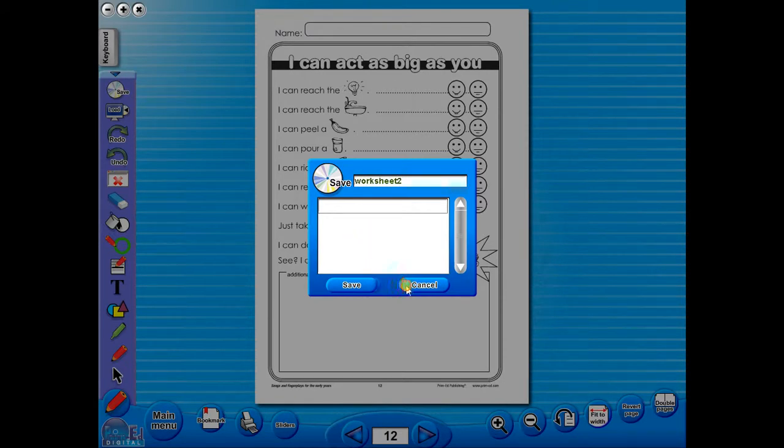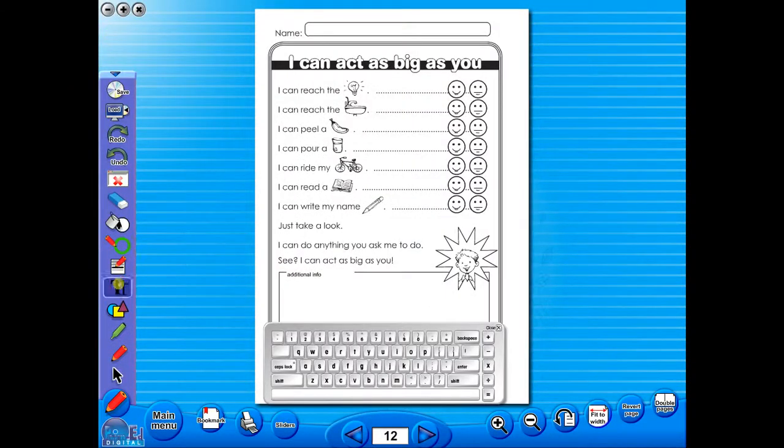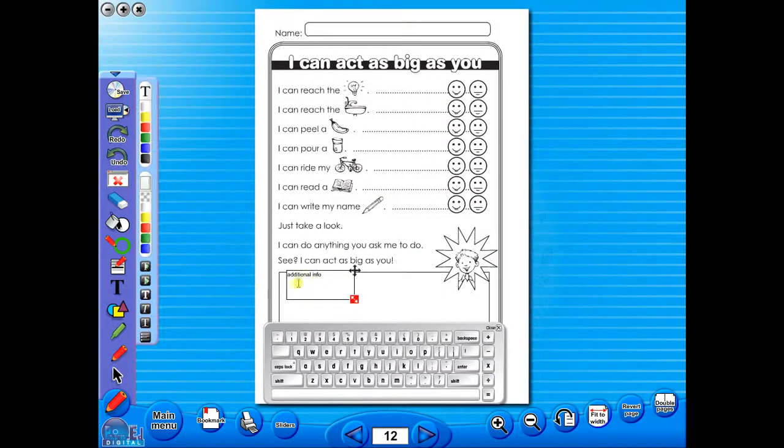In the top corner of the screen, you will see a keyboard icon. This enables the pupils to enter text on the worksheet.